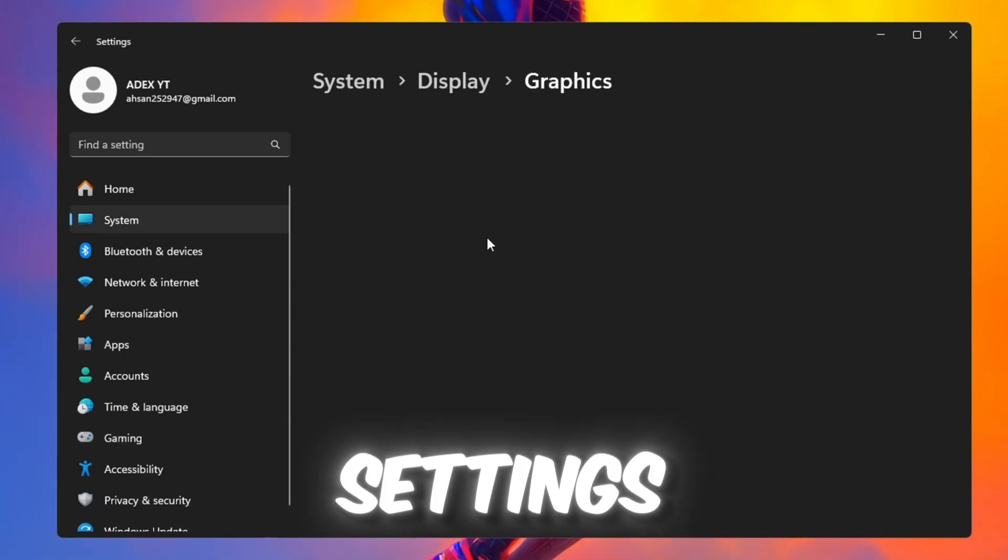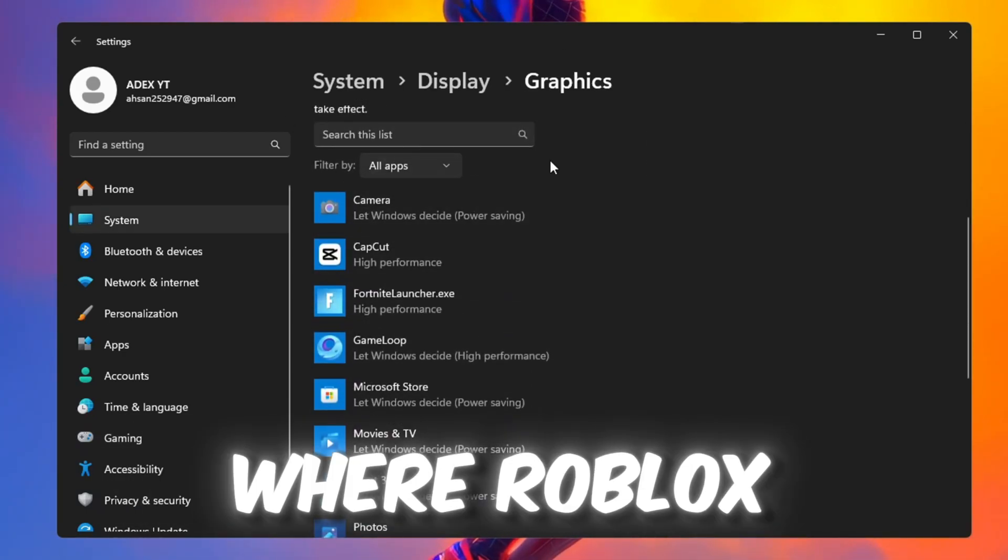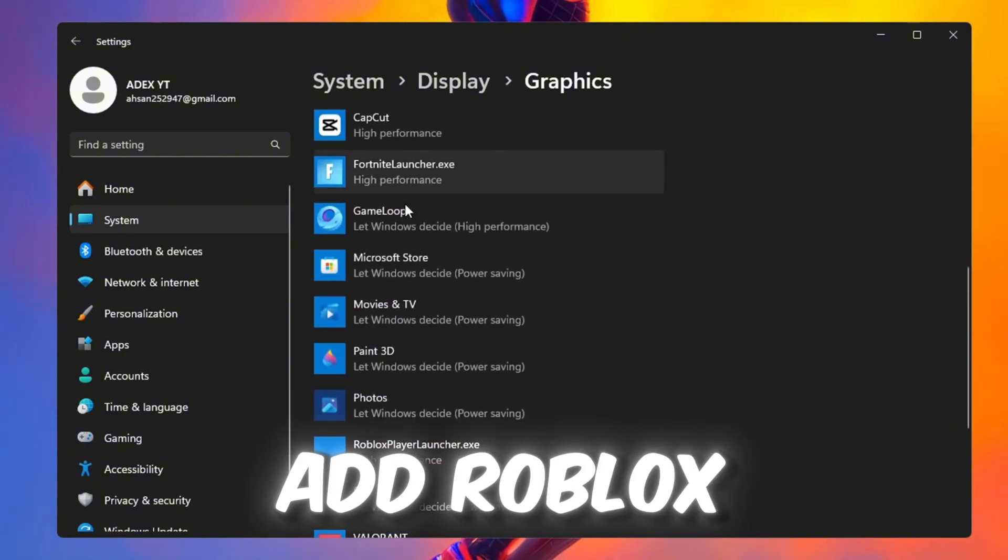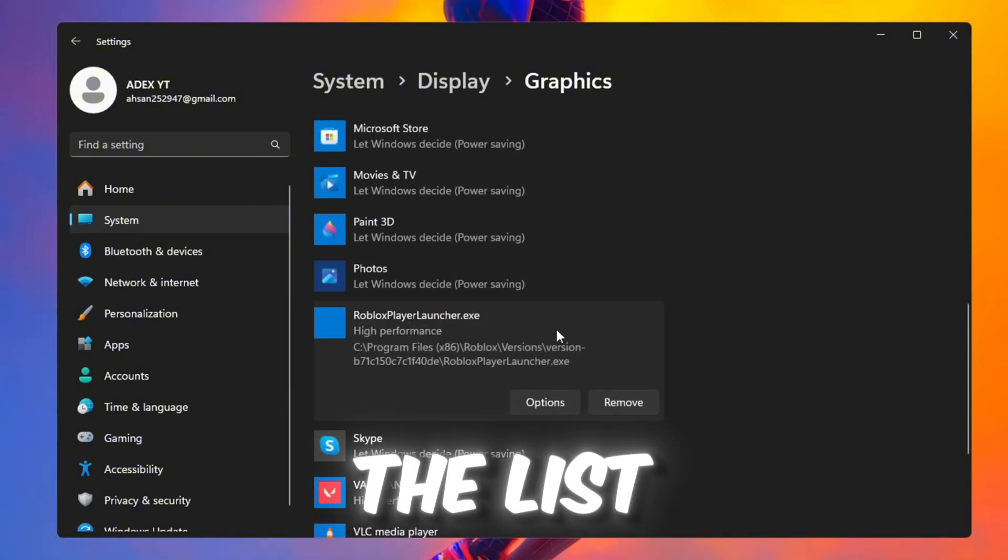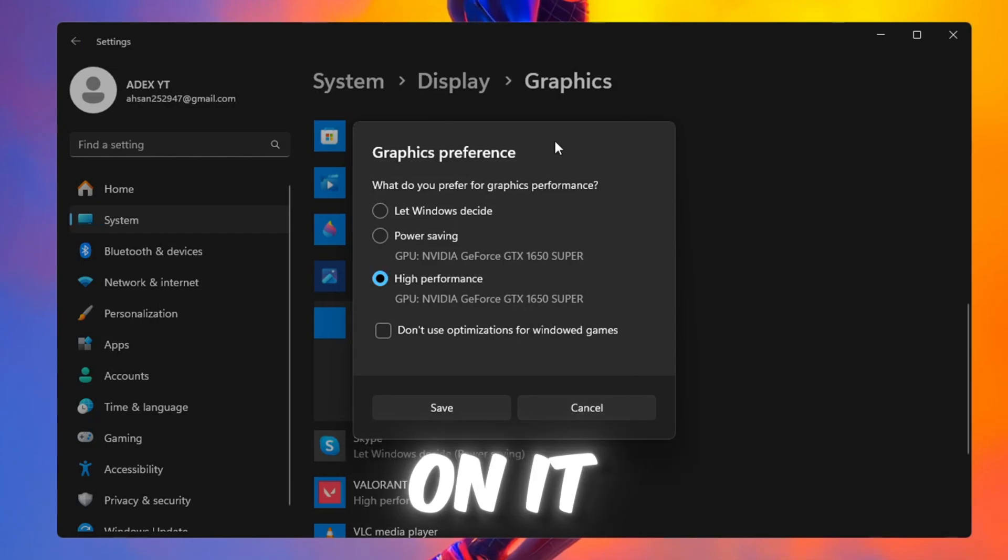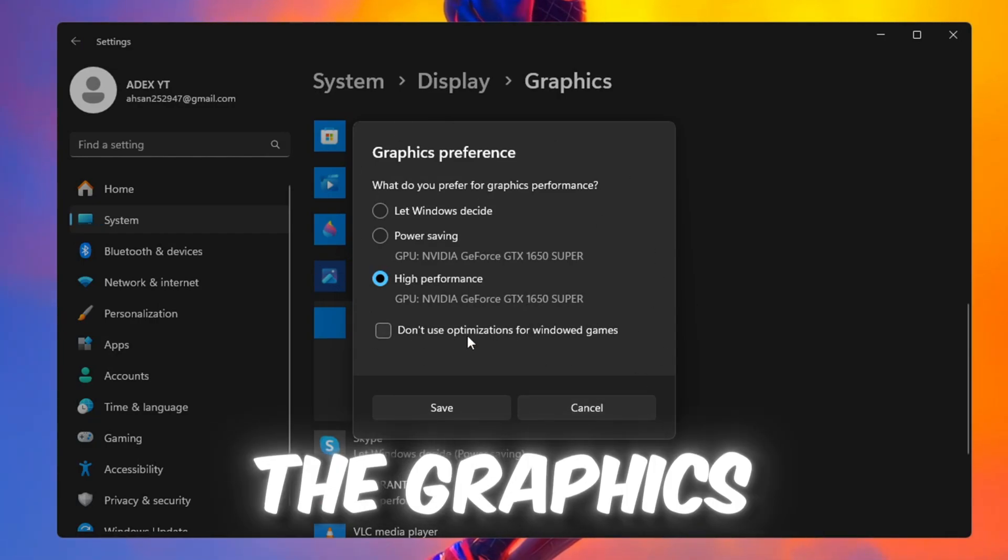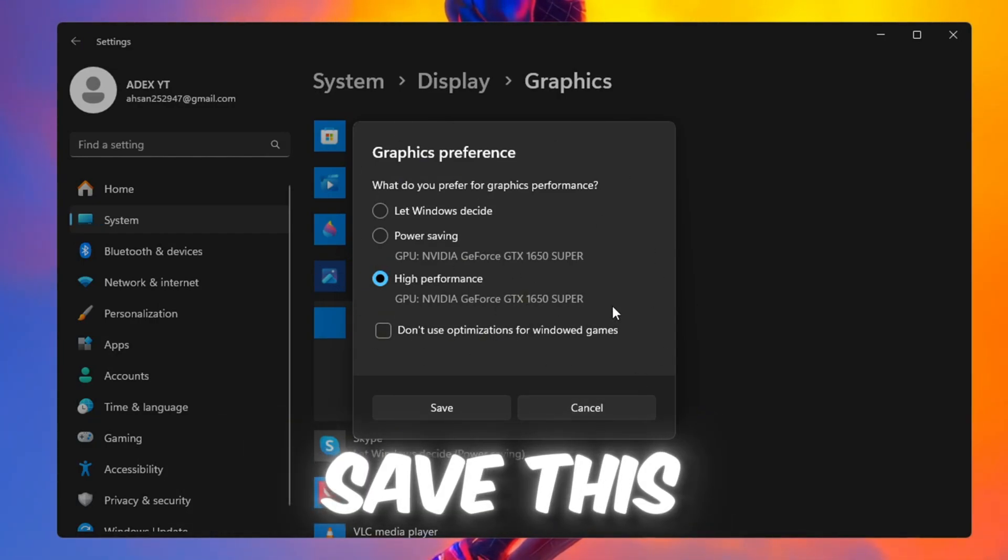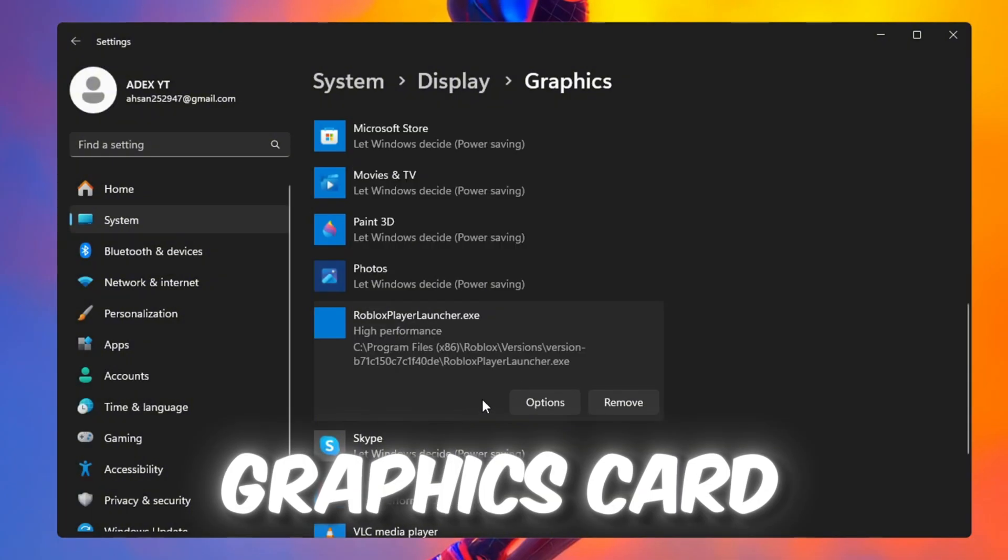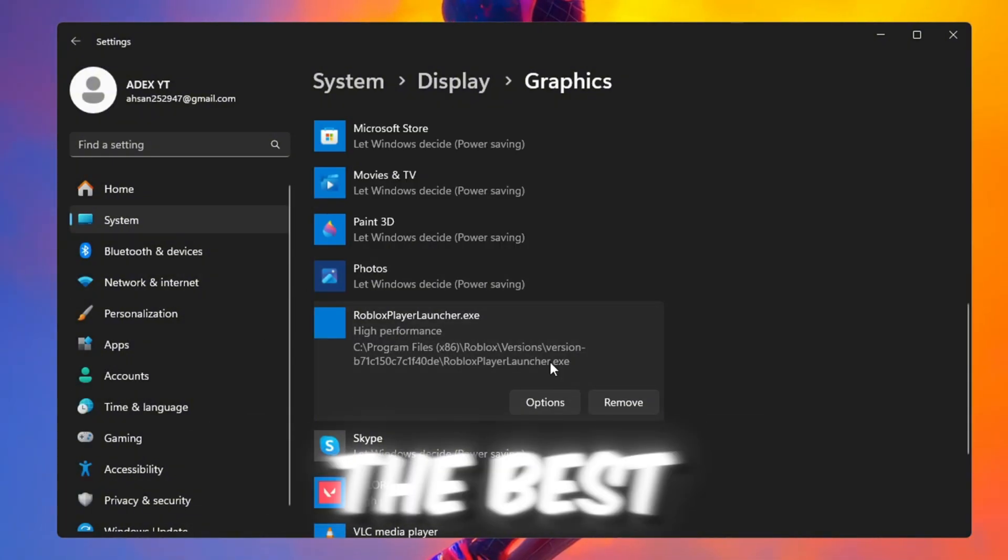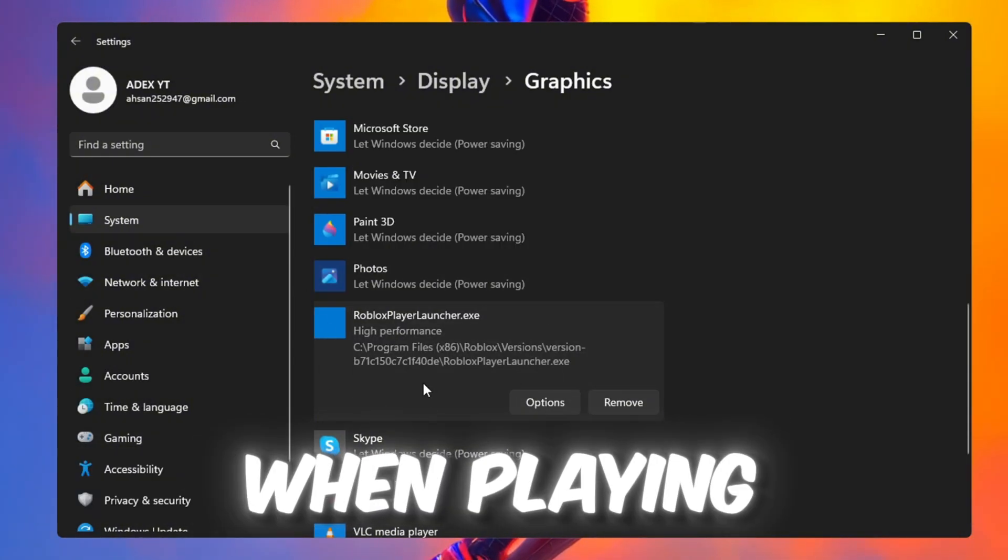Next, go to Graphics settings. Click Browse and find where Roblox is installed. Add Roblox Player Beta.exe to the list. After adding it, click on it and set the Graphics preference to Performance, then click Save. This will make sure your graphics card, GPU, gives the best possible performance to Roblox when playing.